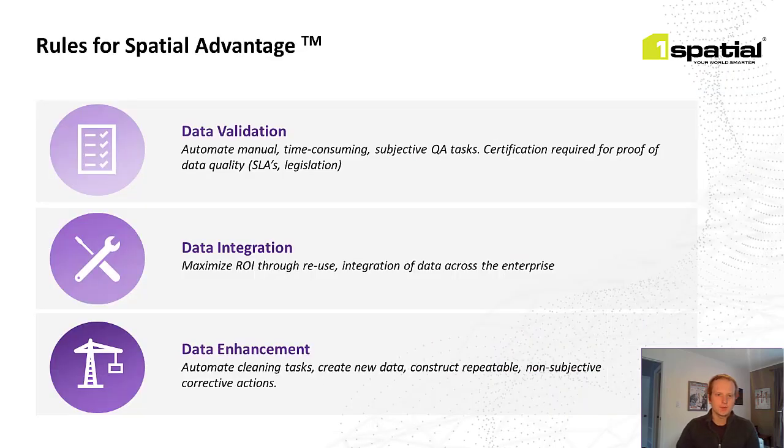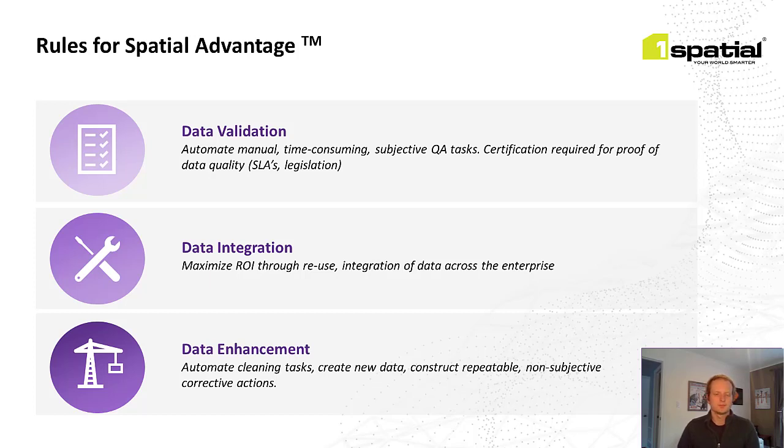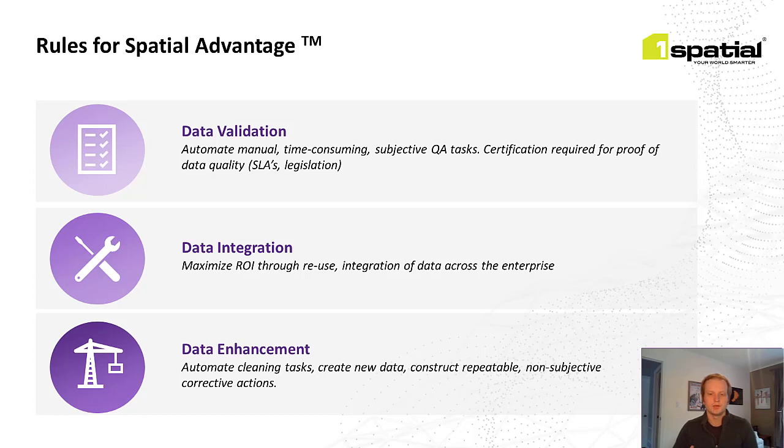And at One Spatial, we focus on three aspects of data quality, which allow for what we call the spatial advantage. These, as you can see on your screen now, are data validation, integration, and enhancement. Data validation is all about knowing where your data stands, what's the quality level. We use a rules-based approach to automate the quality assurance and control of spatial and non-spatial data. And this reduces the time and subjectivity necessary for a normal QA/QC process.